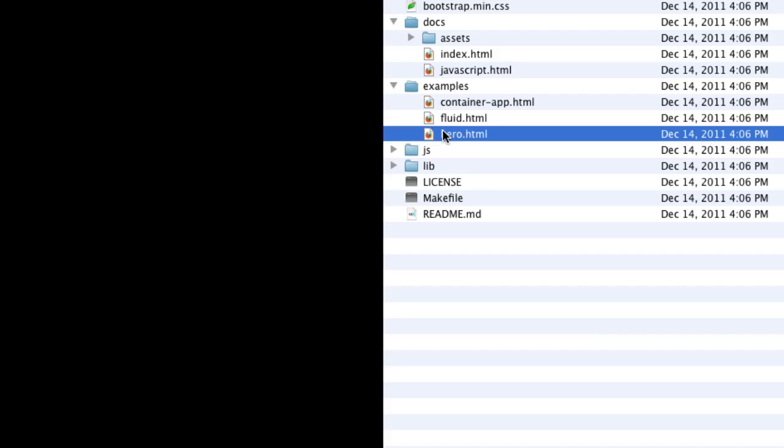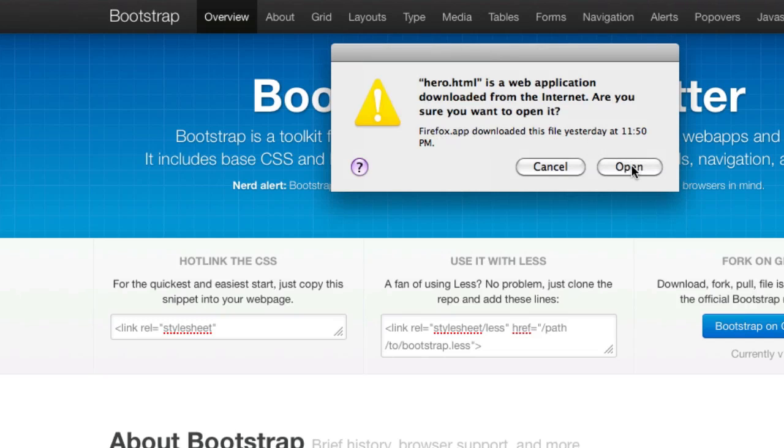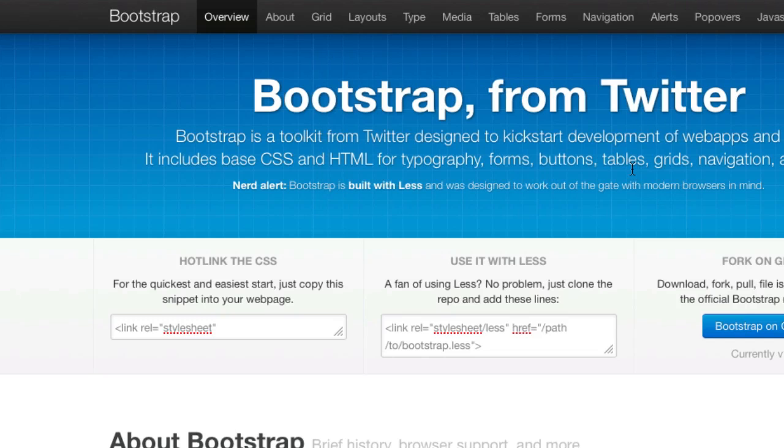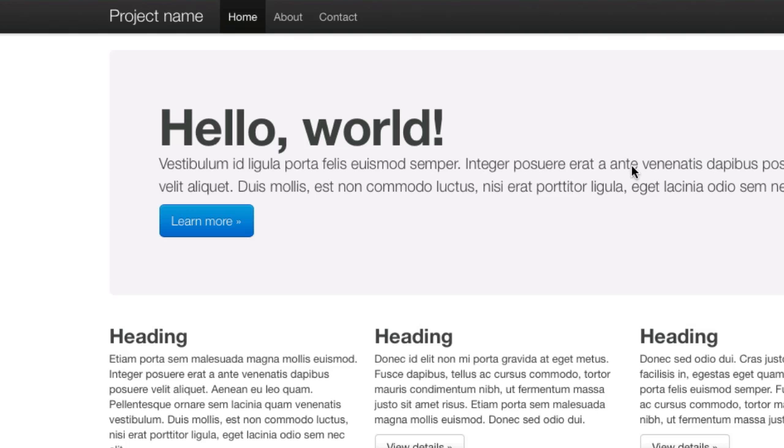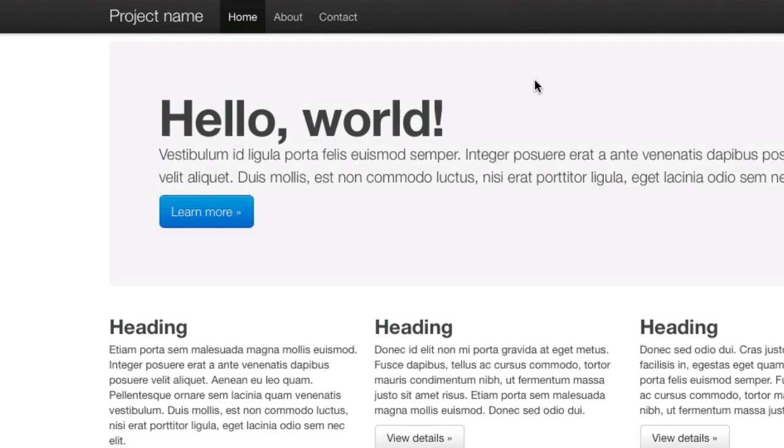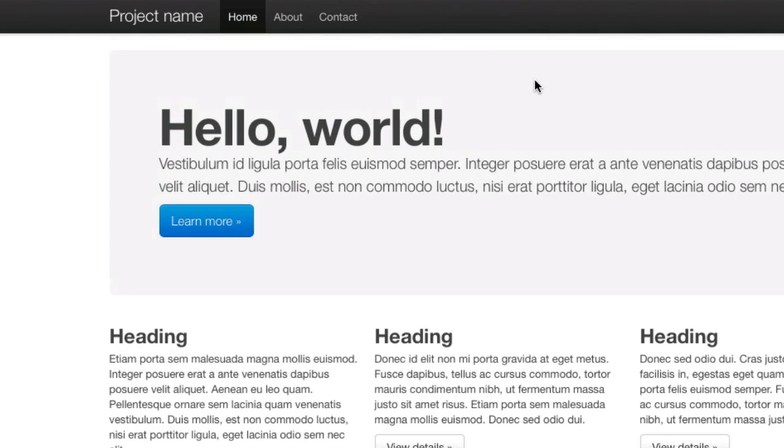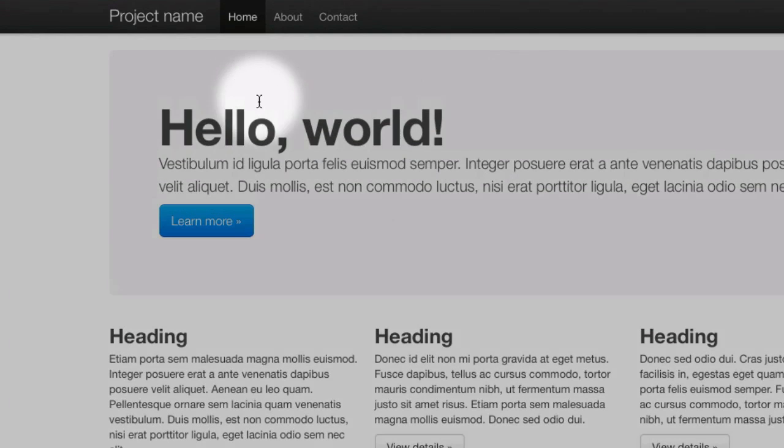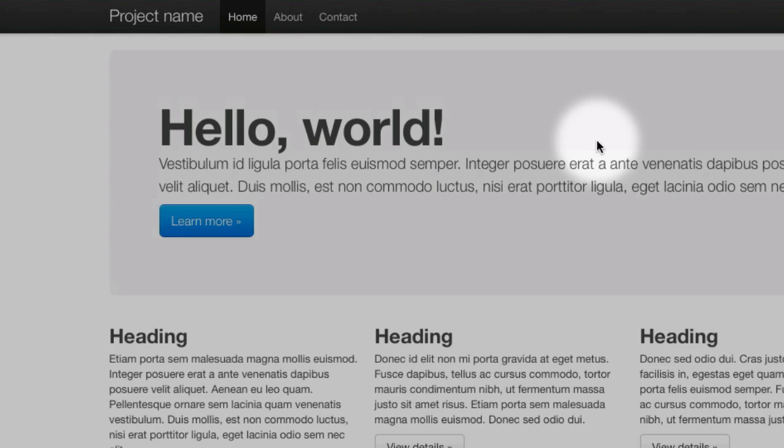Let me show you this hero layout right now. I like it a lot because it utilizes this top bar and then it's got this nice huge welcome area.